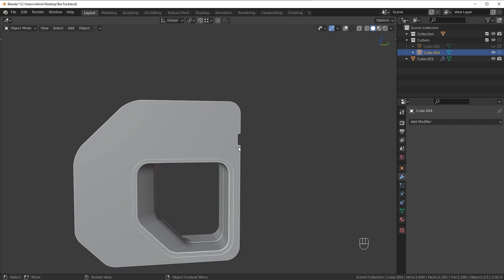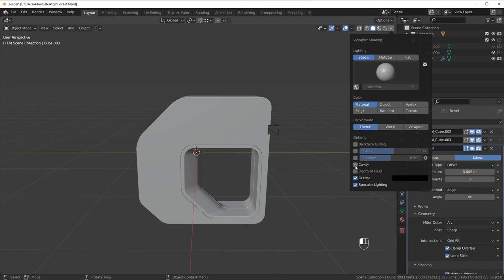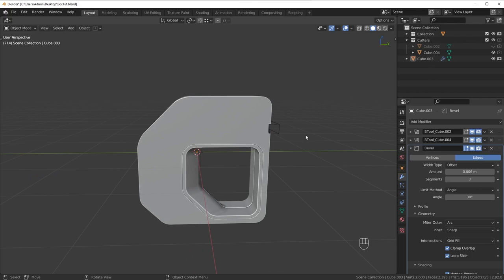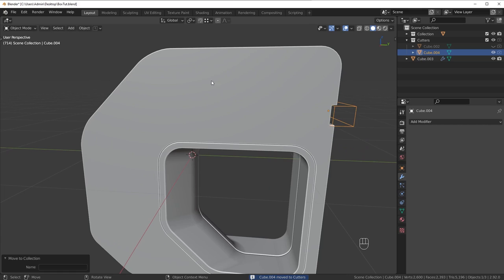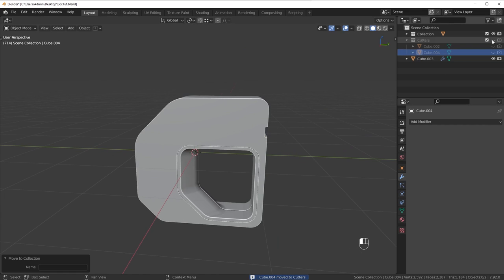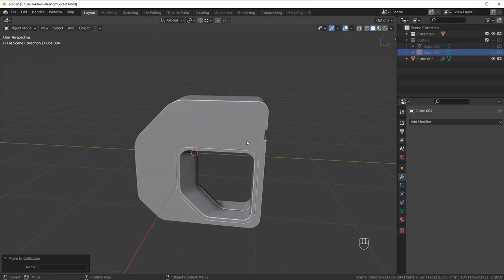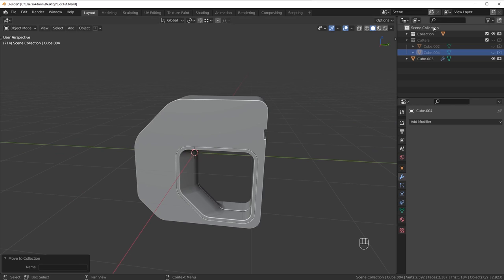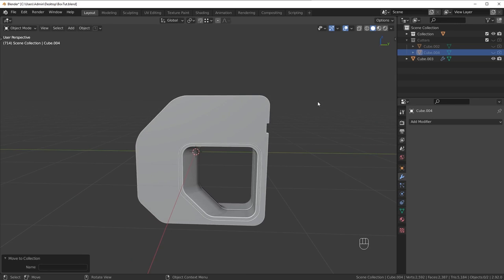I also want to mention that if you go up here and turn on Cavity, it'll make your edges pop on the model a bit more. I probably should have mentioned that at the beginning, but if you have the question as to why my model looks a bit cooler, it's because I have this Cavity option turned on. You can turn on Shadow as well, but if you have a slower computer it might affect your performance. I turn off Shadow though — I don't like it.